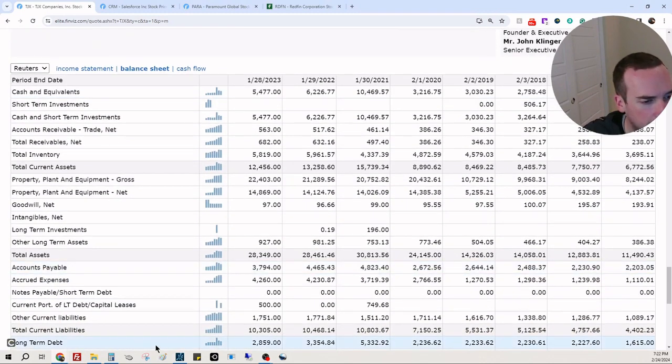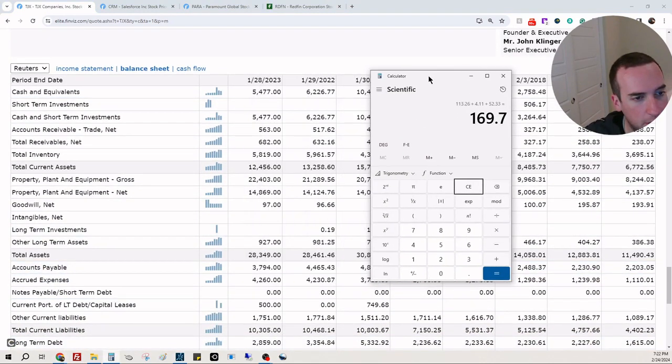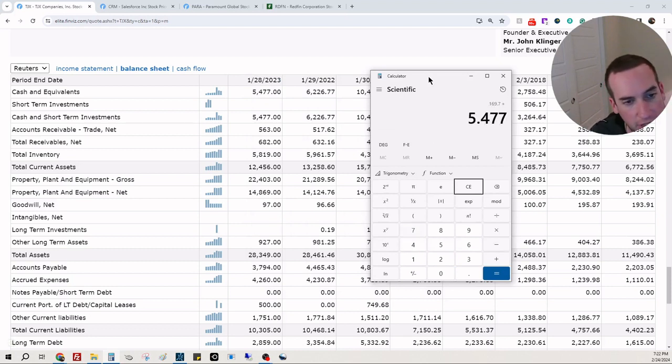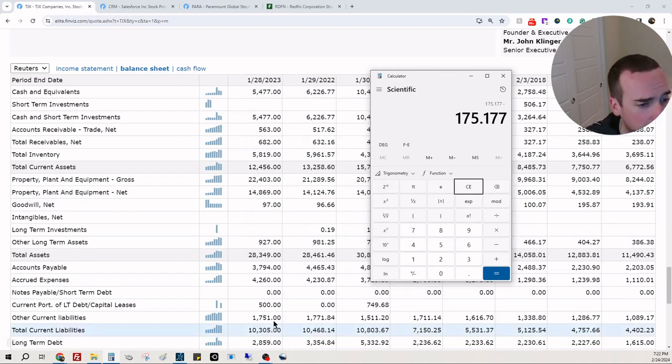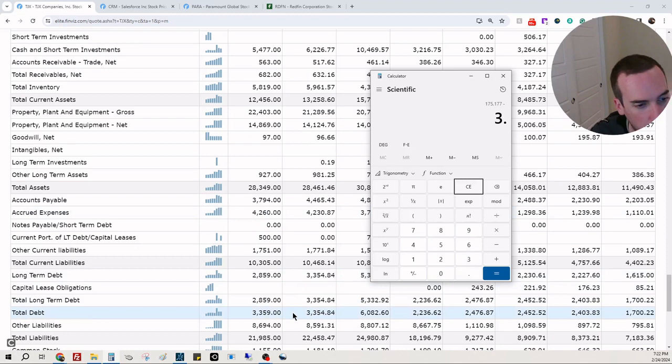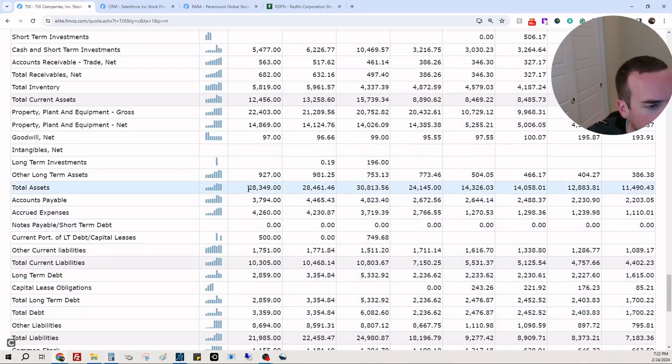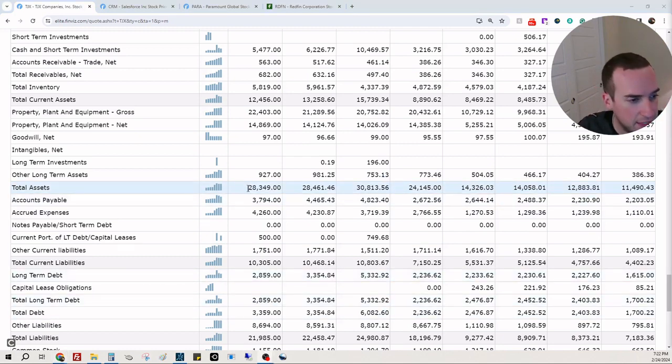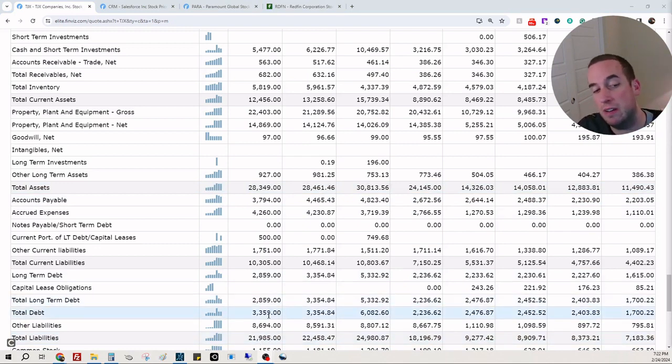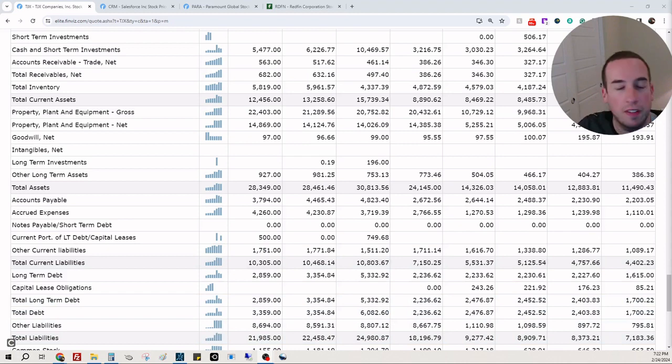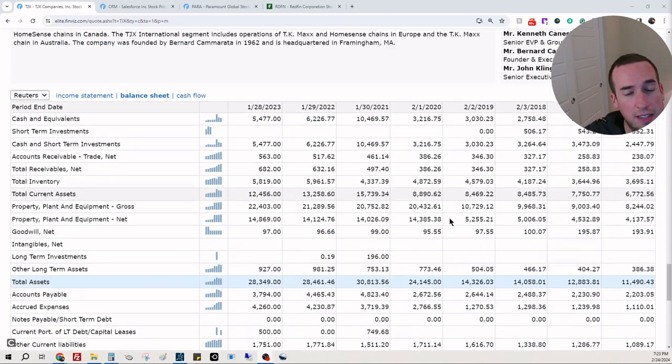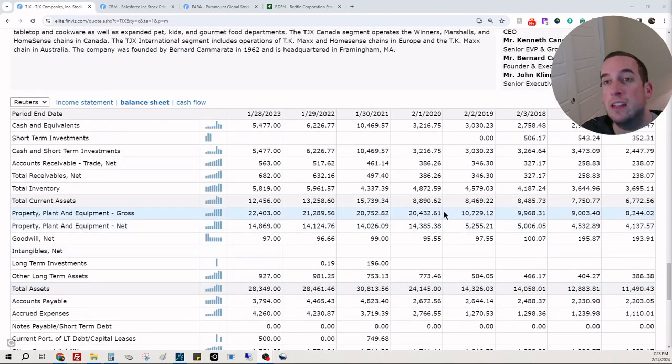All right, cash they have on hand is plus 5 billion 477 million. Total debt, I'm guessing maybe a billion. Total debt's 3.359 billion. And just looking at their total assets, they have 28.3 billion in assets. Total liability is 21.9 billion in assets, so they have about a 7 billion dollar buffer there, which is okay. I typically like to see 2 to 10x buffer, but being that this is a long-standing income producing stock, this is totally fair.